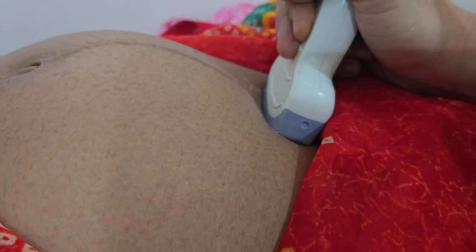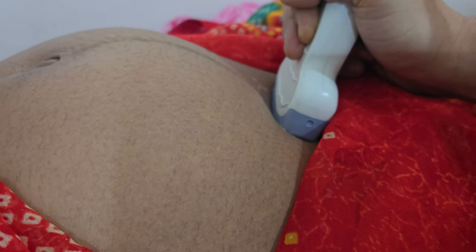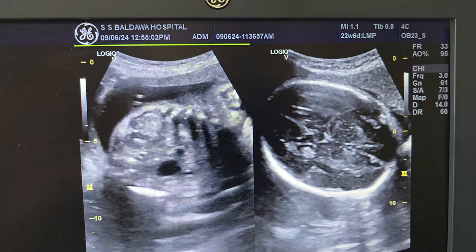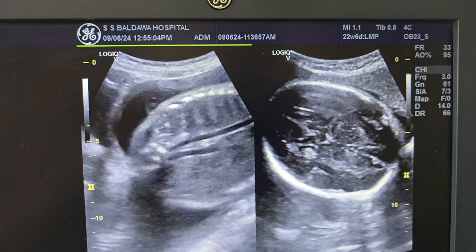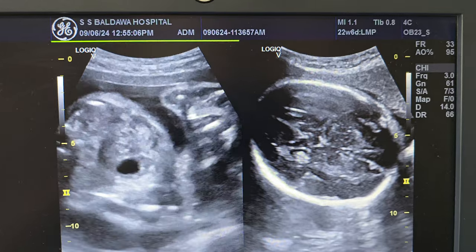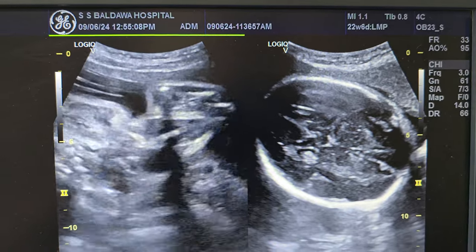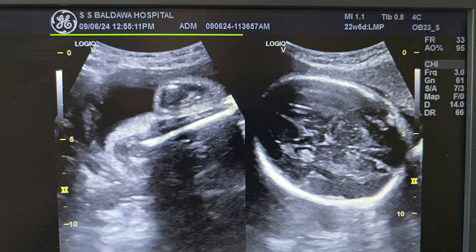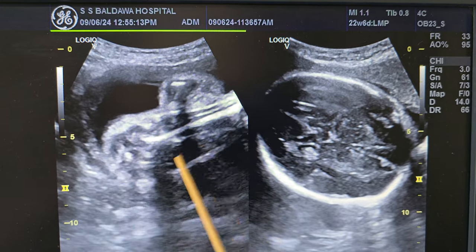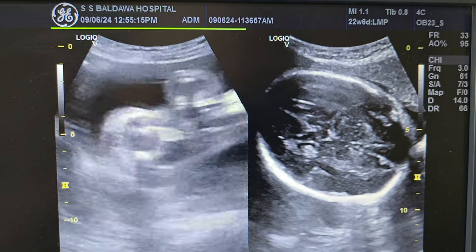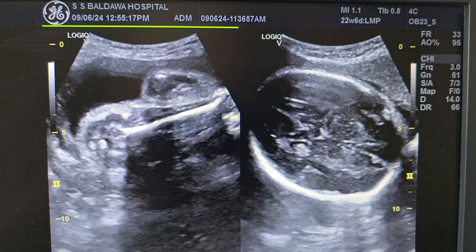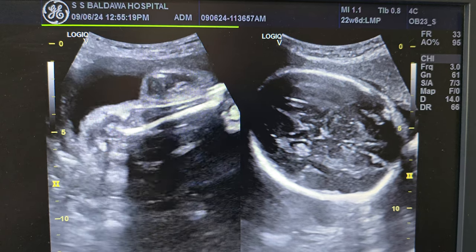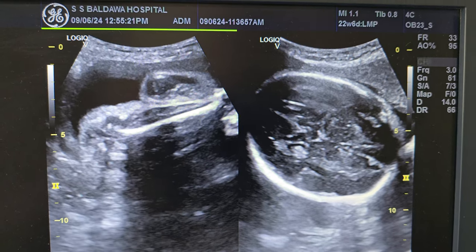The linear probe of ultrasound has been kept at the lower end and this is showing the breech presentation. This is showing the abdomen of the fetus and the legs of the fetus. You can see the white shining structure in between — this white shining structure is the bone, that is the femur bone of the fetus, and this is called breech presentation.